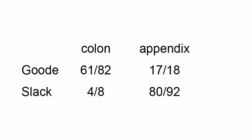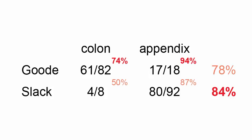Now if you look at the percentages of those for each of the surgeons, Dr. Good had a 74% success rate at colon resections compared to Dr. Slack's 50%. So Dr. Good is the better colon surgeon.